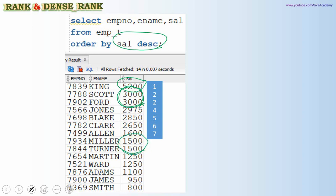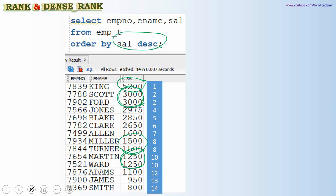Since we gave rank two to two people, we skip the next rank — so John starts with rank four, followed by Blake as rank five, Clark as rank six, Allen as rank seven. Again, Miller and Turner share the same salary of 1500, so both get rank eight, and we skip rank nine — the next rank starts at ten.